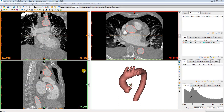In this video, I will review the centerline tool in version 20 of the Mimics Innovation Suite. This tool allows you to calculate the center points along a tubular structure, take measurements of the anatomy, and then export these measurements as a text file. Typically, this tool is used for cardiovascular and pulmonary applications, but could really be used for any anatomy that has a tubular morphology.